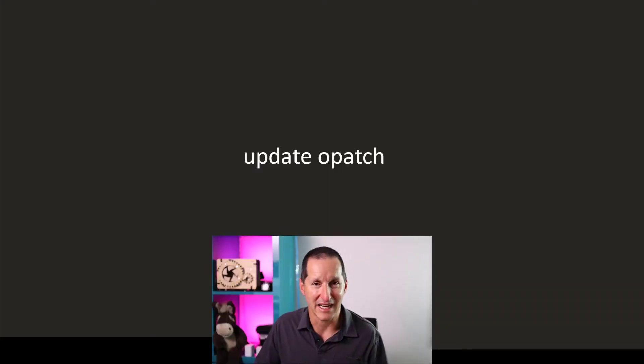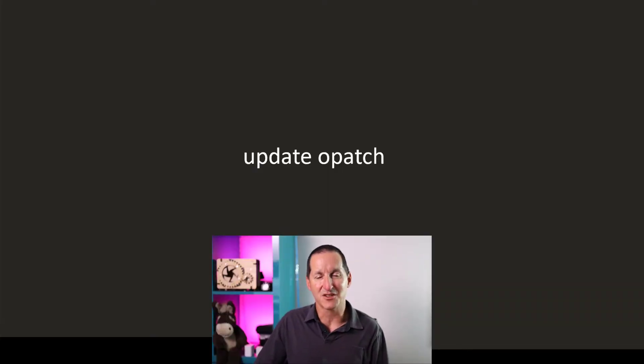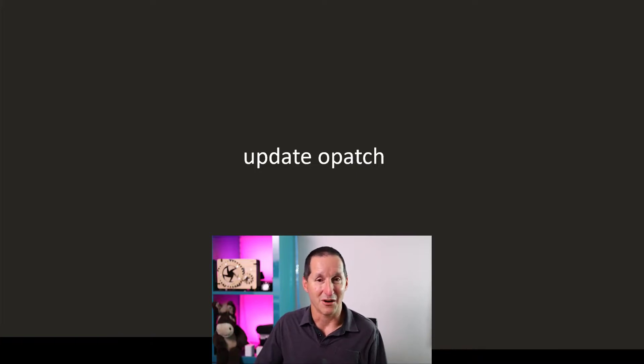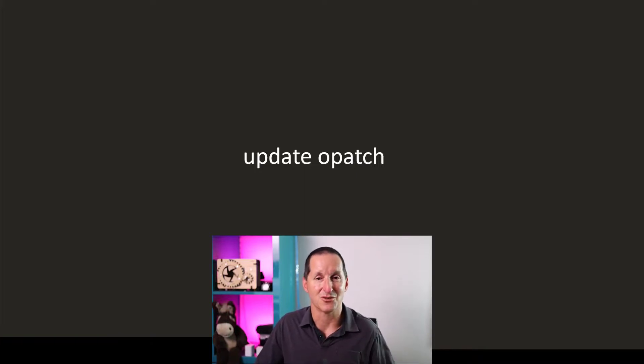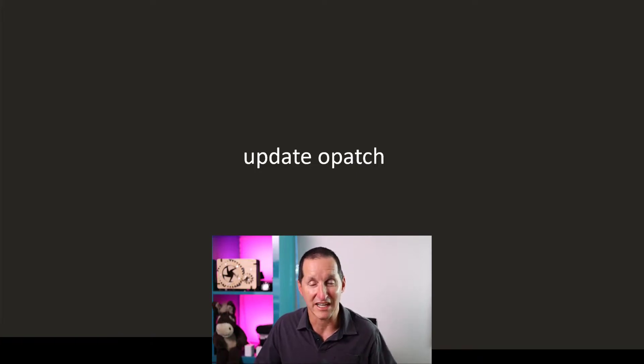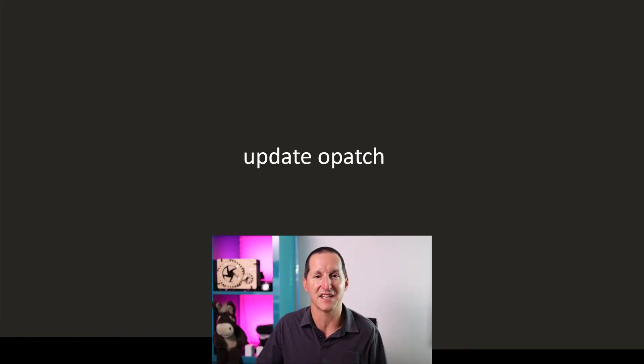For example, one of the things DBAs are often challenged with is every time they want to apply a patch, it's often the case that opatch, the software that is used to apply patches, has been updated or changed on the Oracle Support site and you have to download a new one.